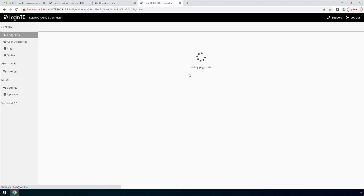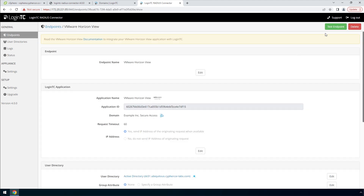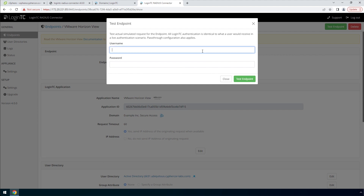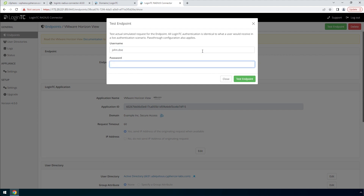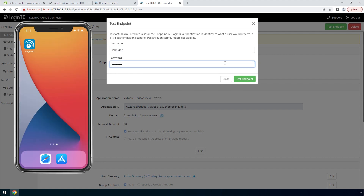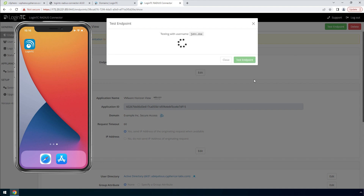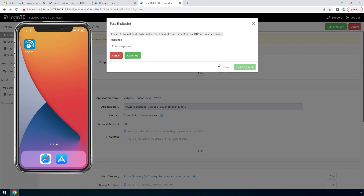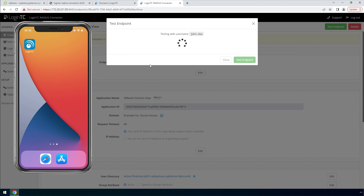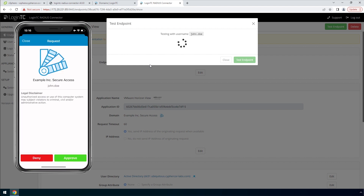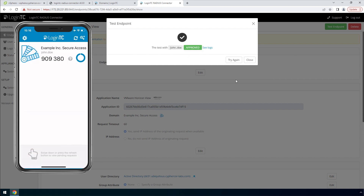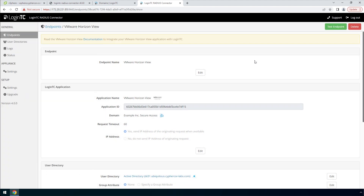Click your newly created endpoint. Click Test Endpoint to open the test endpoint modal. Enter the username and password and click Test Endpoint. The test endpoint modal will behave the way the authentication mode is set in the endpoint. Enter 1 and click Continue to receive an authentication request. Approve the request. This test confirms that both first and second factor authentication are configured properly.